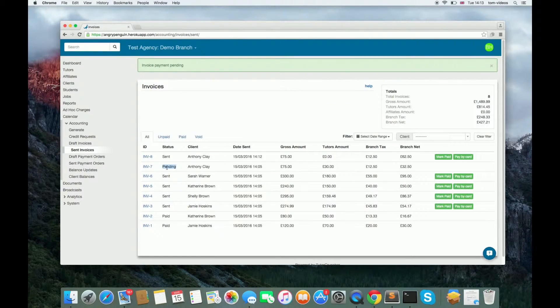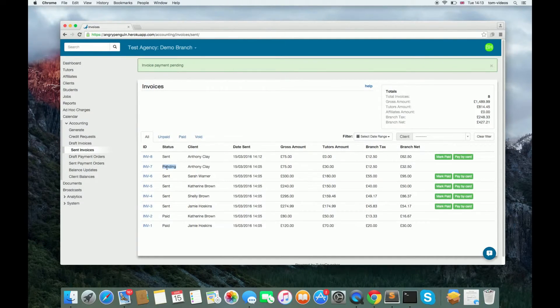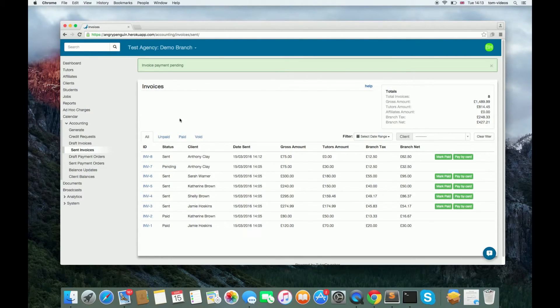Once a payment is taken, it will be marked as Pending until GoCardless takes the payment from their account, then it will be marked as Paid.